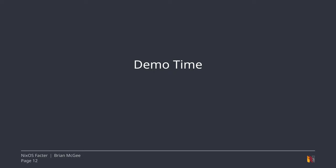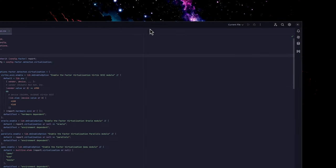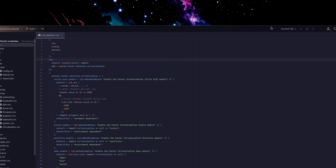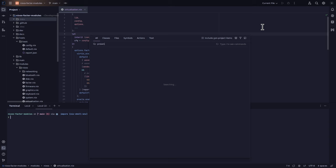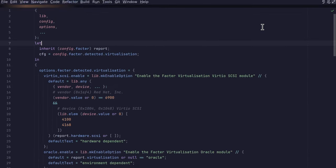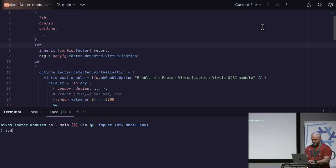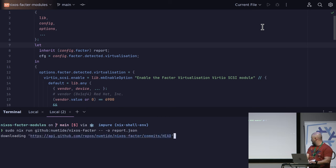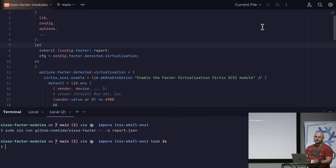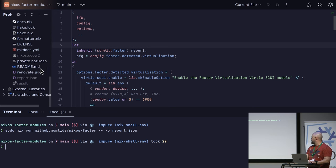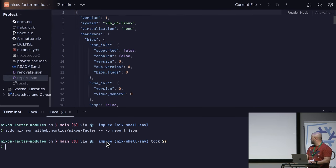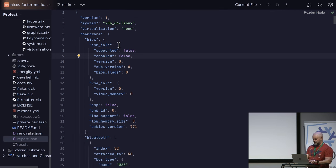Demo time — let's see if this works. I'll run nixos-factor on my machine. That's it. Thanks for coming to my talk.